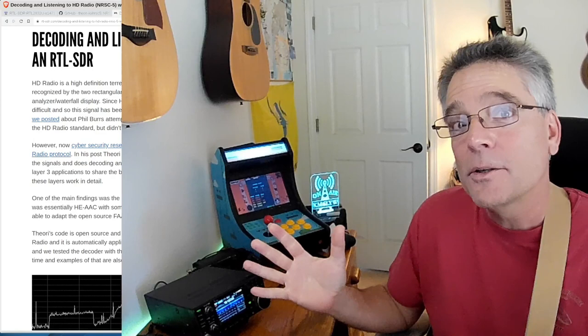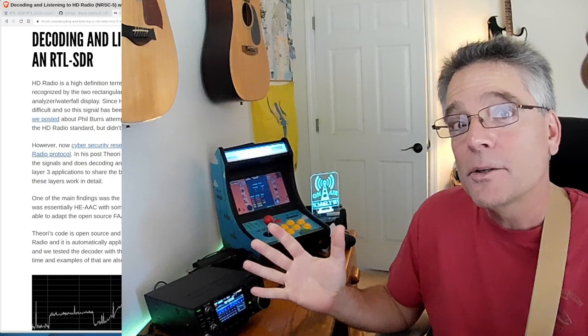Today we're going to mix it up a little bit. We're going to do a digital radio mode, but we're not going to use ham radio frequencies. We're going to use broadcast FM.